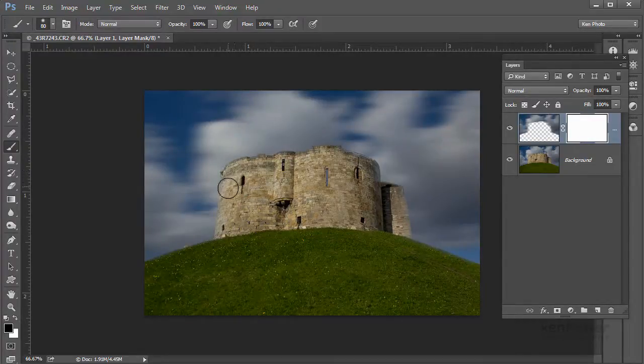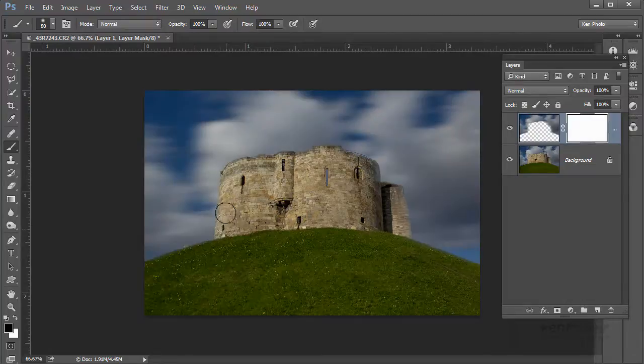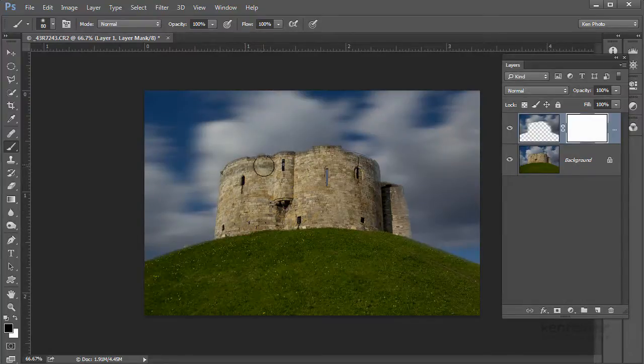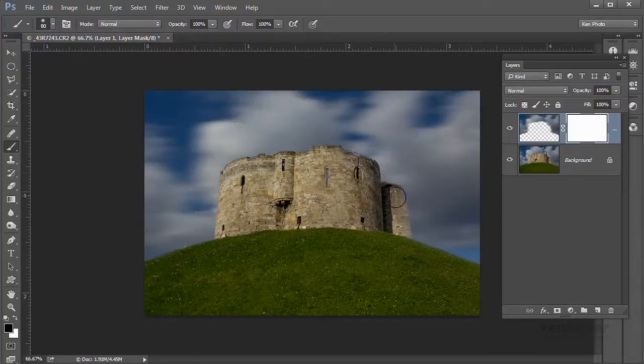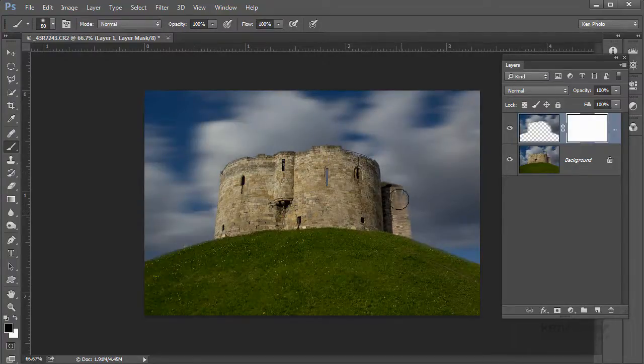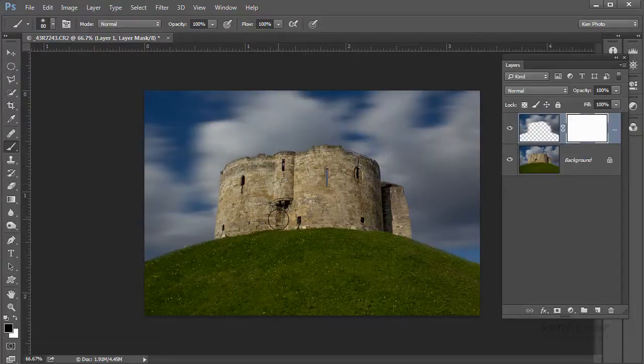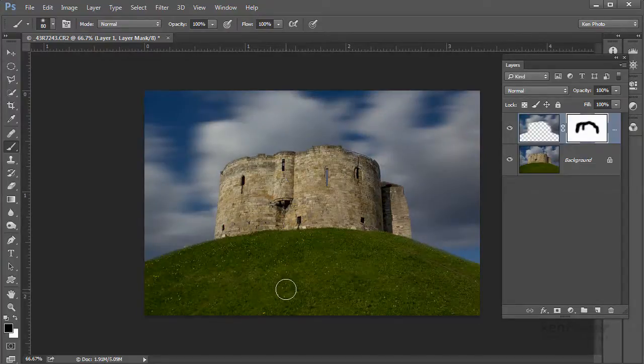And what I'll do is I'll paint back and I'll reveal the castle again. So any edges where the blur's just come over the edge, I can just remove it and bring the castle back so it's nice and clear against that movement in the sky.